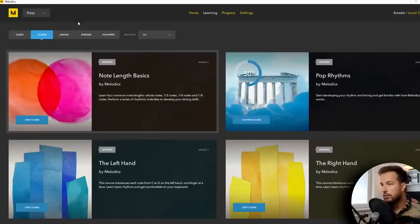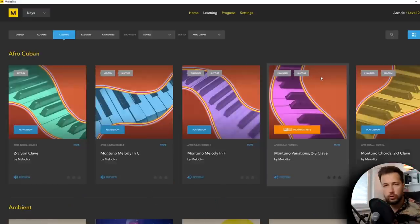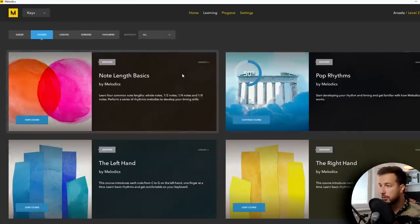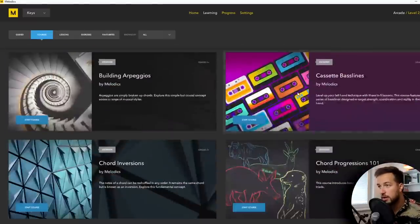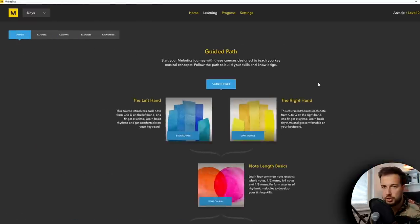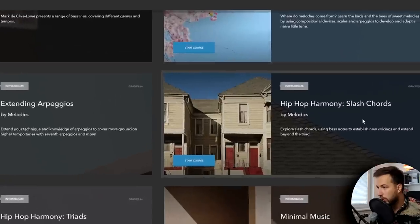You have over 1,500 courses, lessons, and exercises to help you get good. If you want to practice your fingers, check out the exercises; to learn how to play some exciting songs, check out the lessons; and to learn more about music theory from the very basics to more advanced stuff, check out the courses. If you don't know where to start, go to the guided section which is designed to teach you key musical concepts.